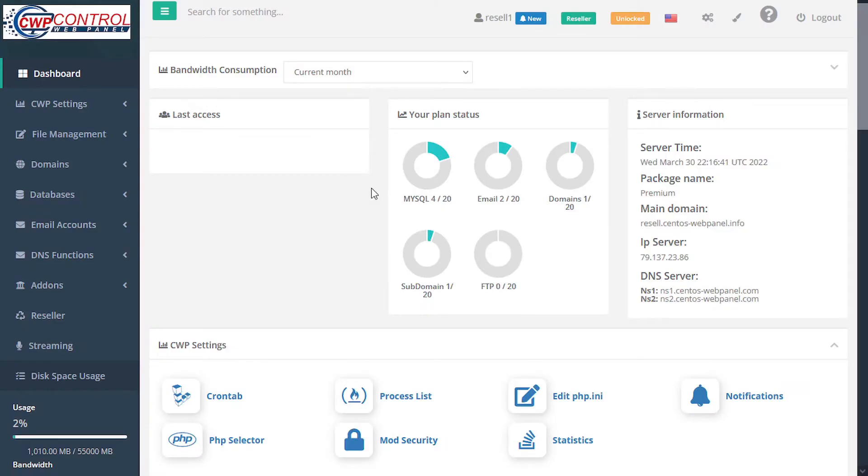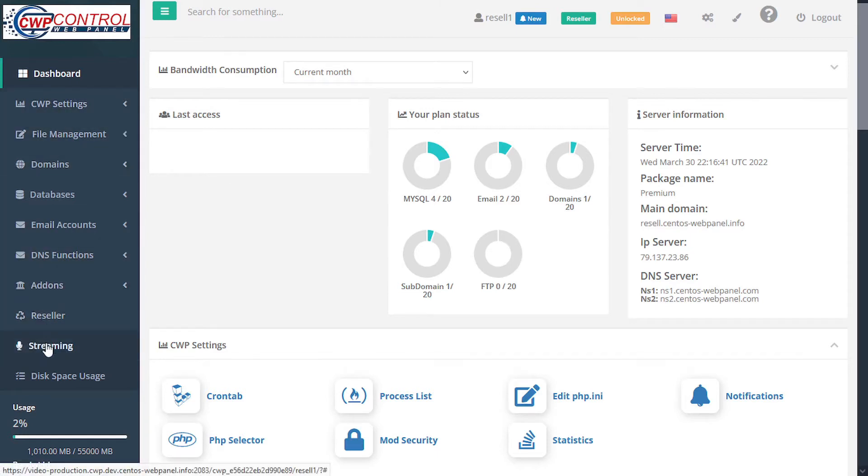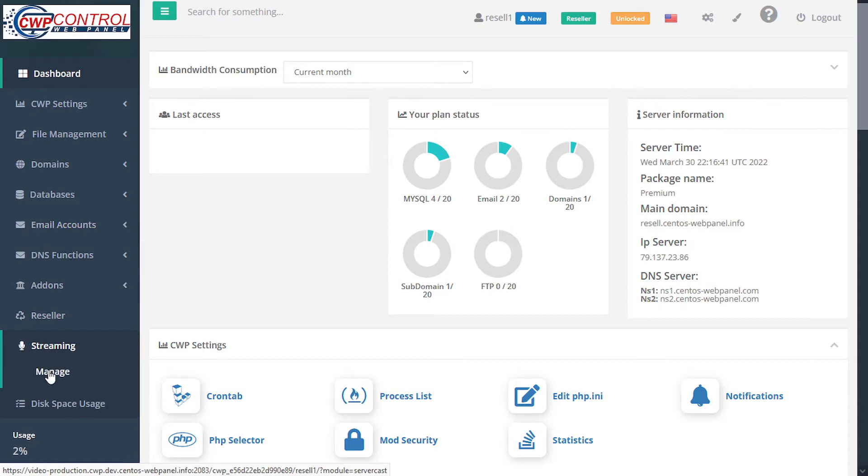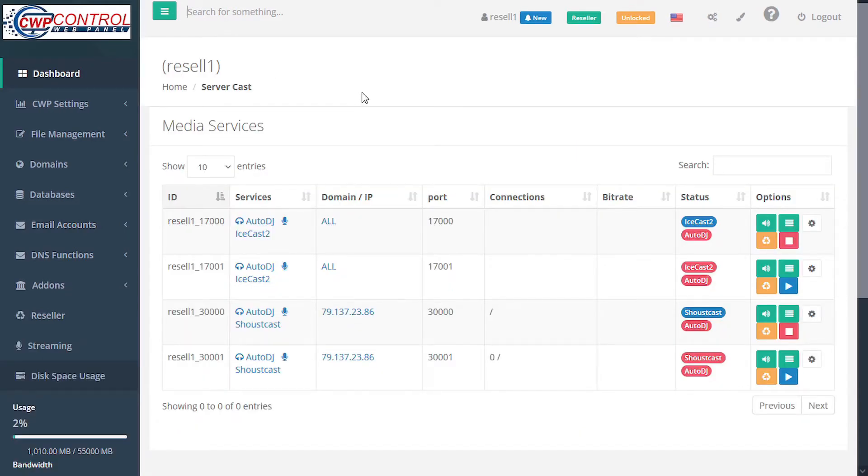To access the Streaming module, go to the navigation bar on the left-hand side and select Streaming, and then Manage. This opens the Media Services module.